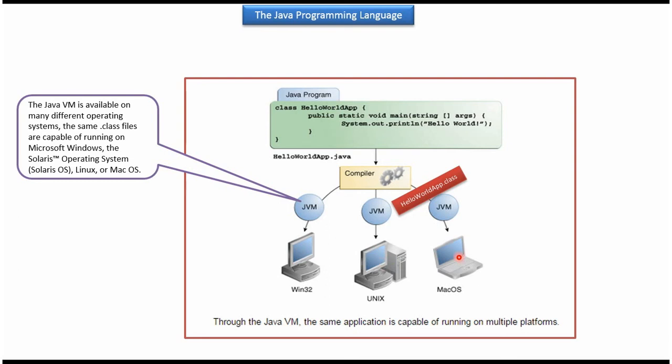Because Java Virtual Machine is available for different operating systems, and each operating system has its own Java Virtual Machine.